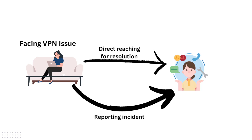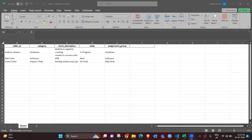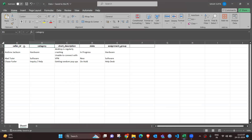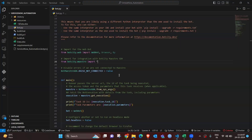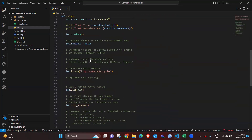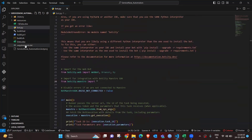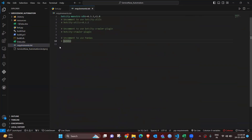Once it goes into the process, you don't need to worry — they will fix it and you will get an update accordingly. Let's understand how to build this process from scratch. Here I have created one Excel file with details like caller ID, category, short description, state, and assignment group. I've listed three incidents to be created using Python and Bot City, and this is my Visual Studio Code where I'll write the code.